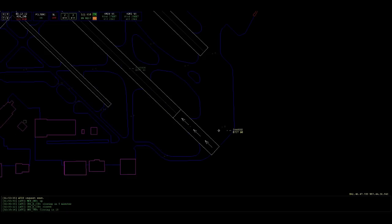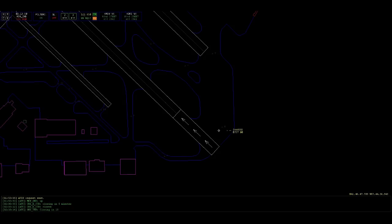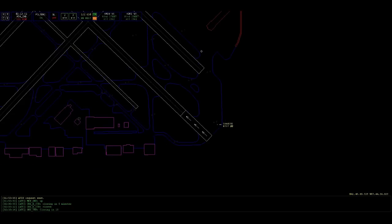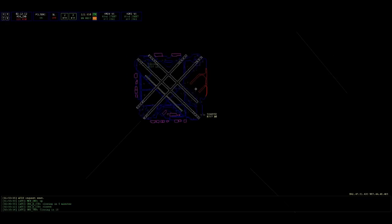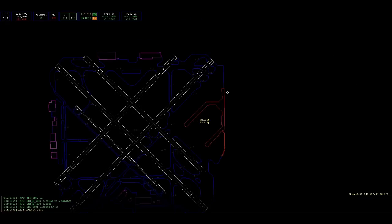And Midway, Southwest 4392, ready to go at center. Southwest 4392, contact Midway Tower now on 118.7. Have a good flight out to Dallas. Alright, we're heading over to 187 for Tower. Have yourself a great weekend, South 4392. We'll see you next time.